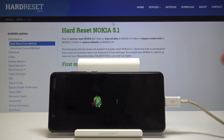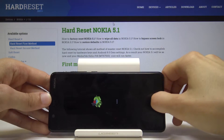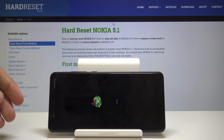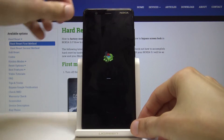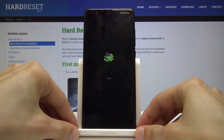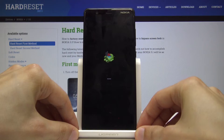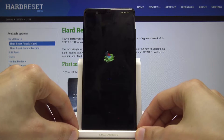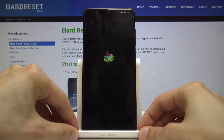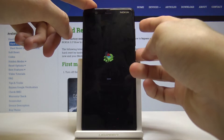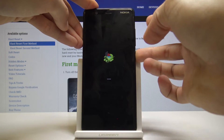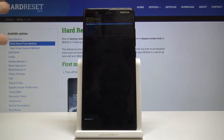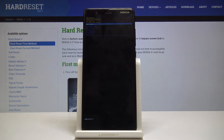You can now unplug and set the device straight. Once you see the Android with no command written underneath, all you need to do is hold the power key and tap volume up once — and now we're in recovery mode.